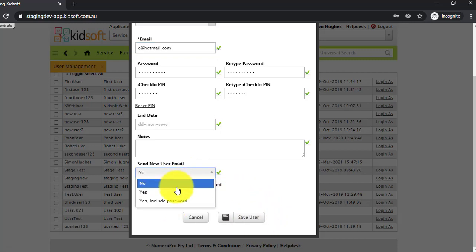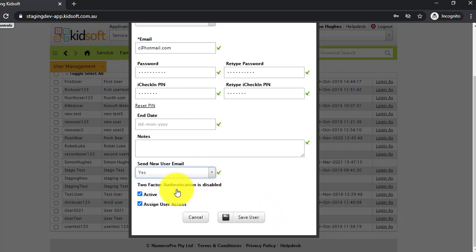If you select yes, it will send the user an automatic email with their username and password that you have already just created.